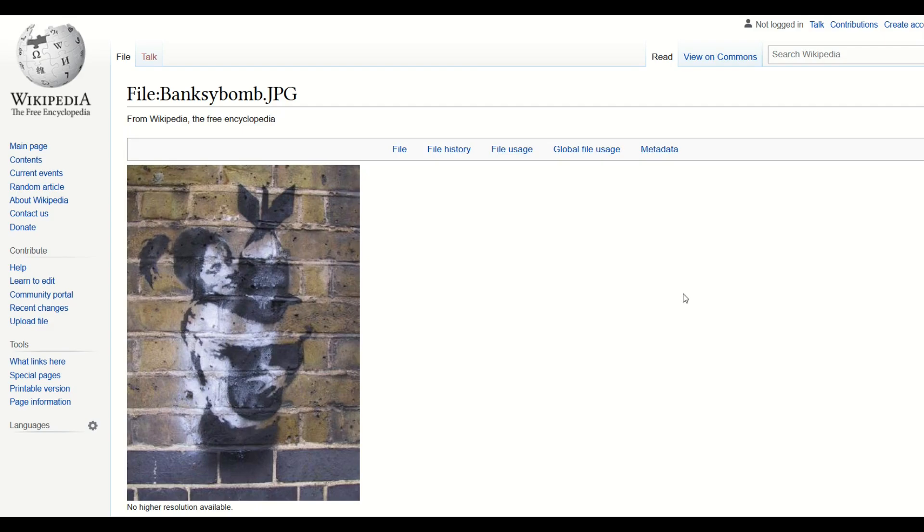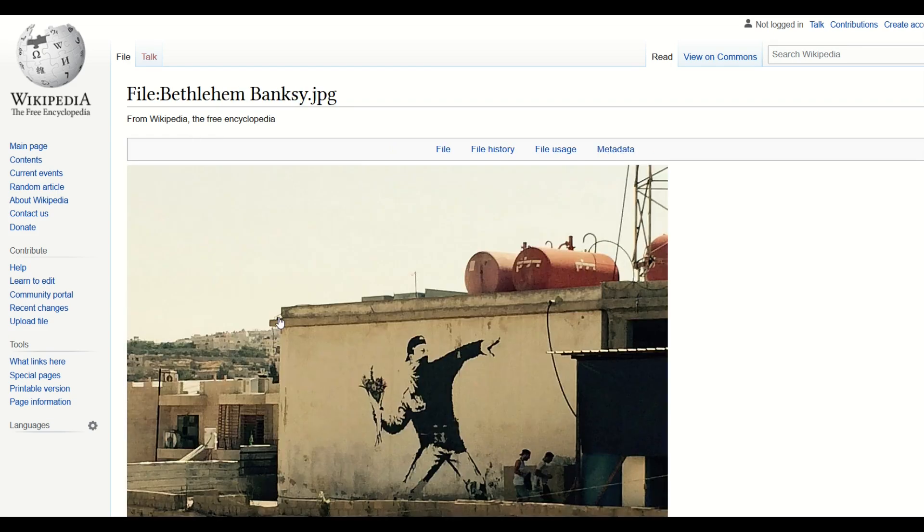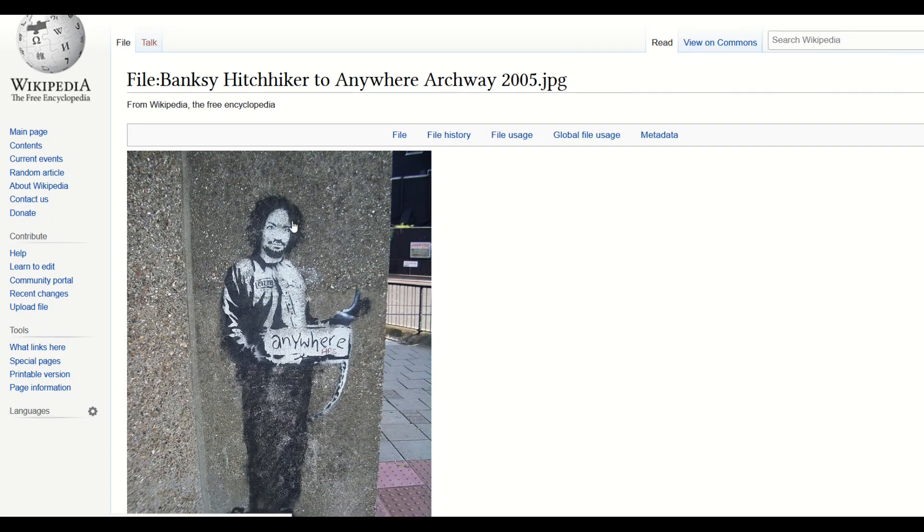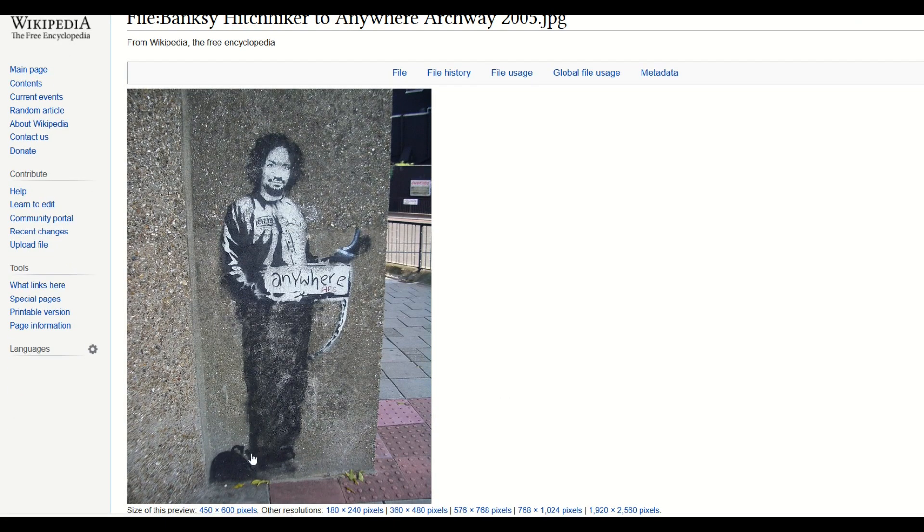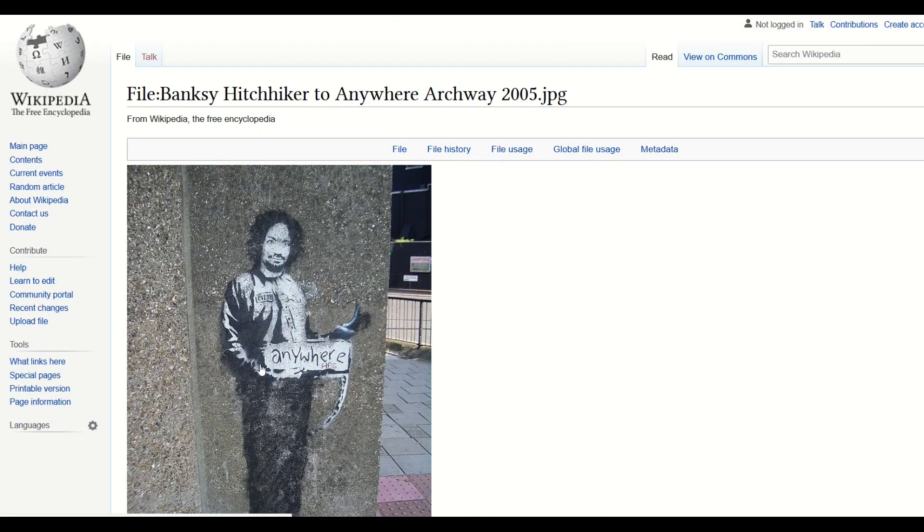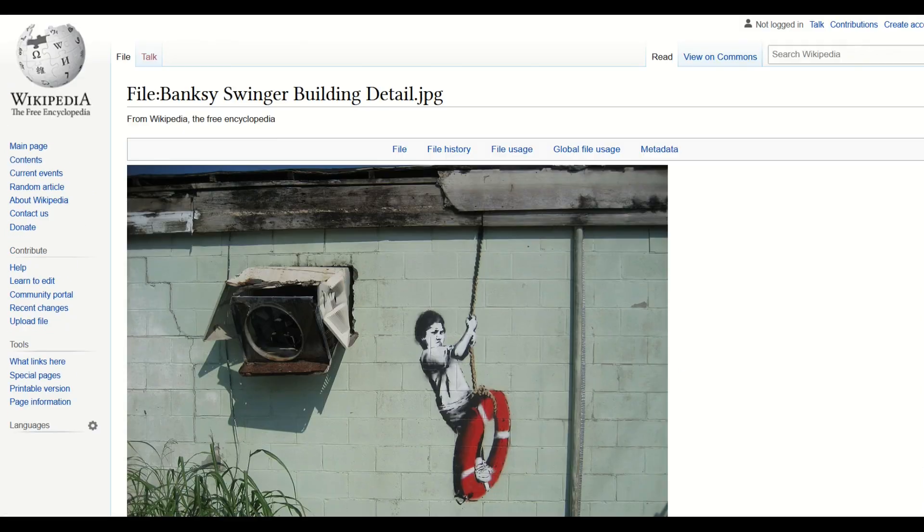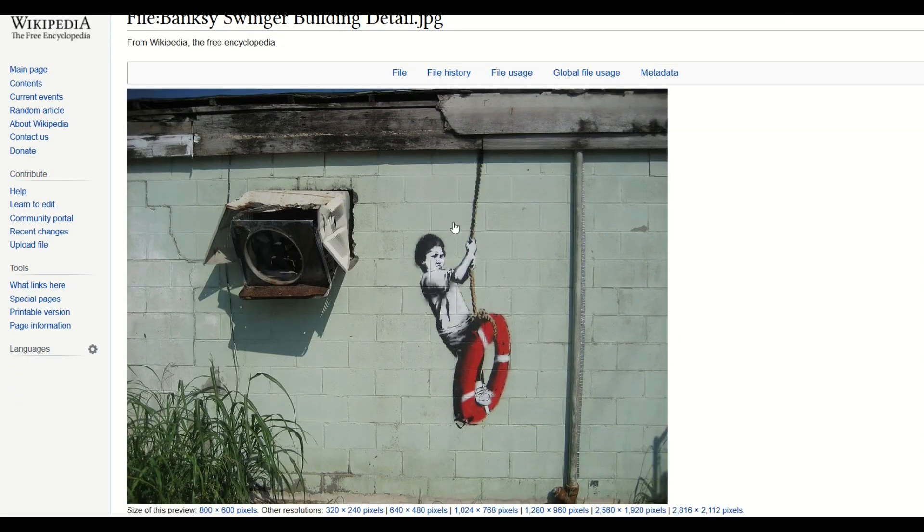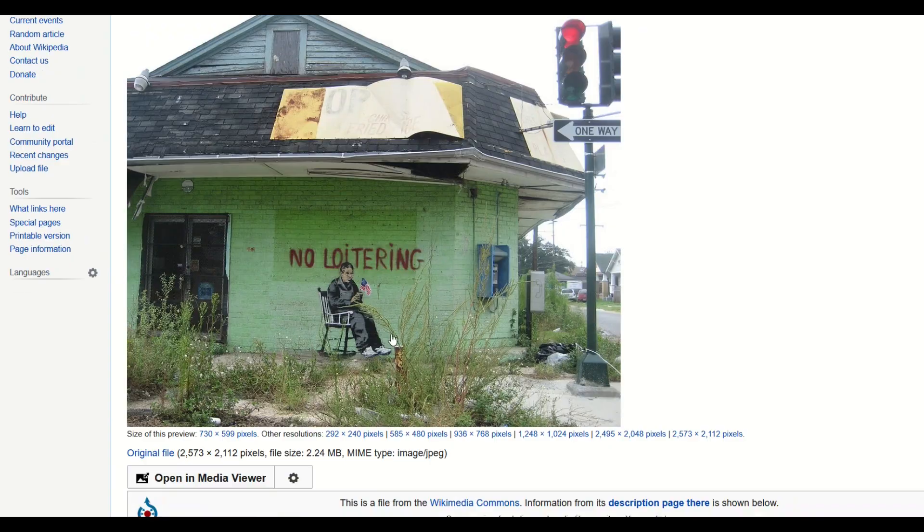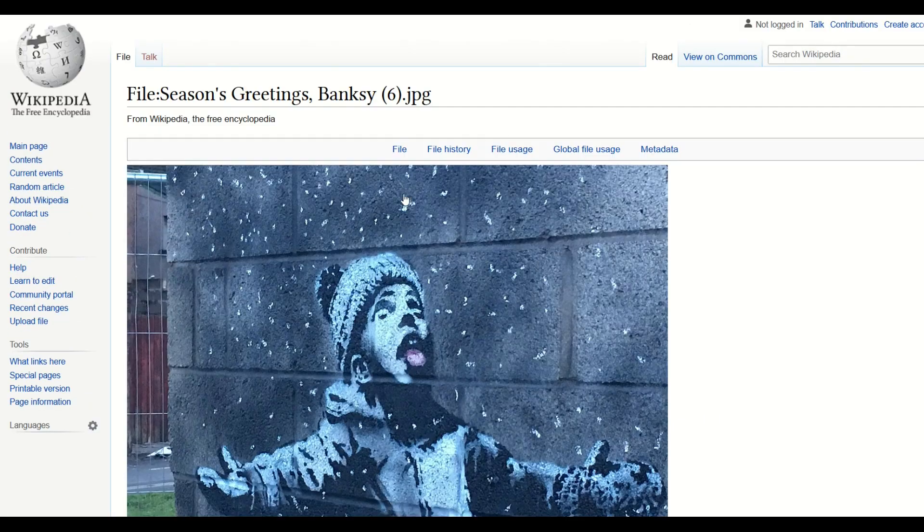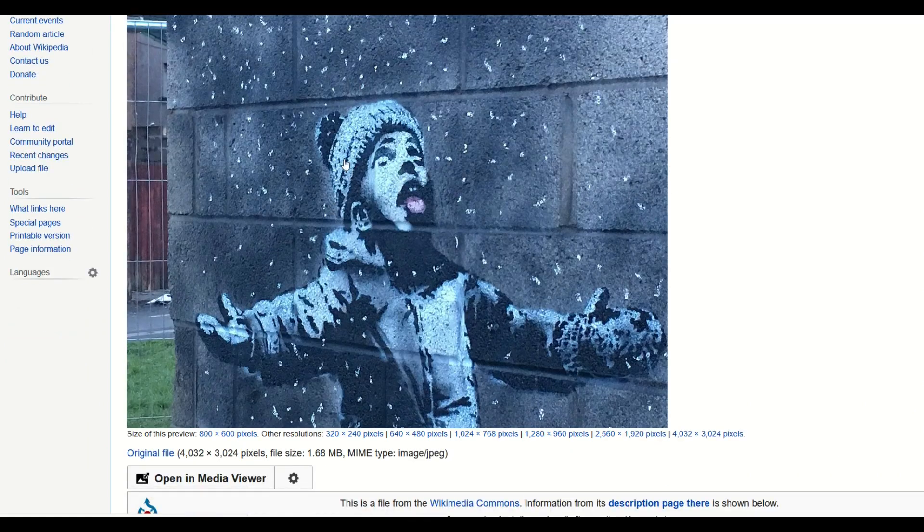Banksy's one of the most famous artists on the planet and there's good reason. He's got some really cool stencil designs and these are actually pretty easy to make, at least technically in Inkscape. In this video I'm going to walk through how you can make your own Banksy style design.